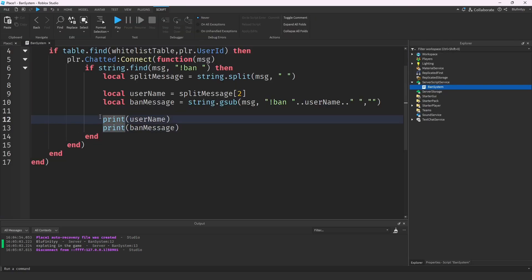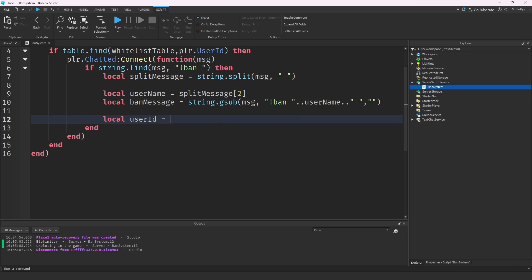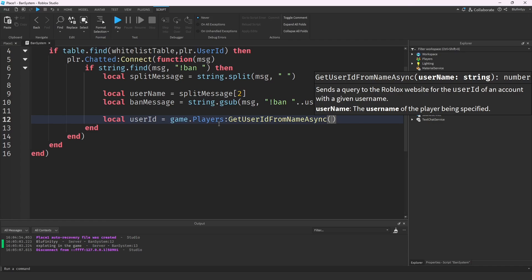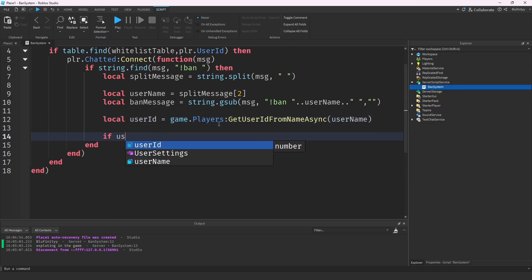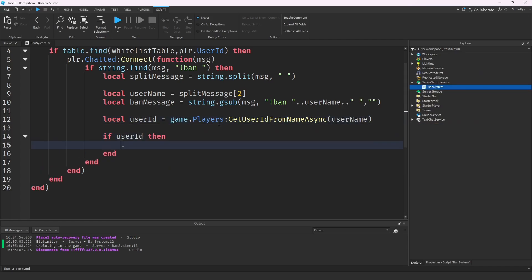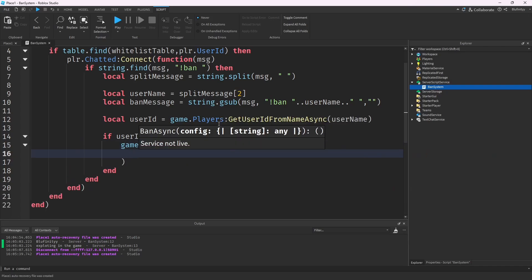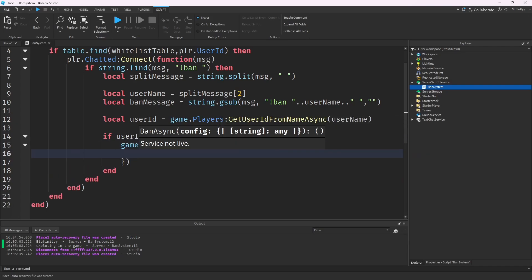Now we do local userId = game.Players:GetUserIdFromNameAsync(username). Then we check 'if userId' to verify the user ID is actually valid for that player name before we continue with banning them. If valid, we proceed to call the ban API.